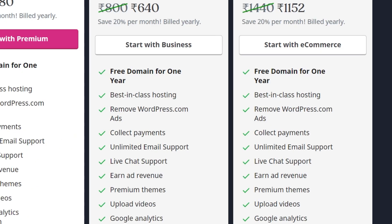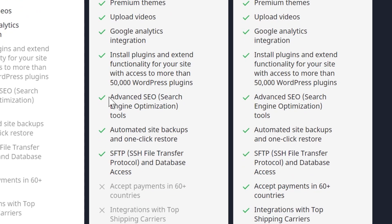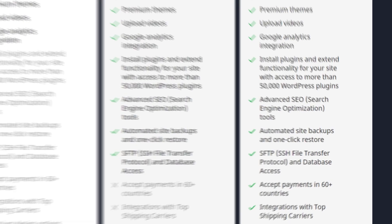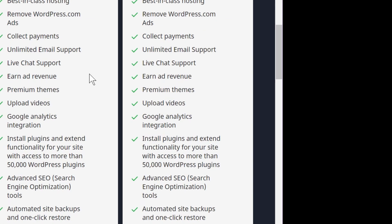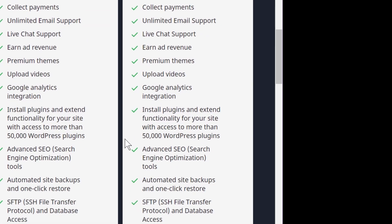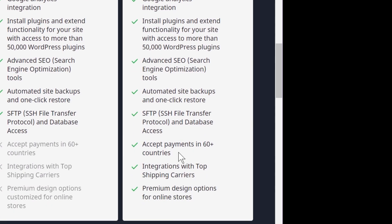The business plan, best for small businesses, is around $10 a month. It includes all features of the personal and premium plans, plus advanced SEO tools, automated site backups with one-click restore, and SSH file transfers and database access. The e-commerce plan is for selling online — it lets you accept payments in 60+ countries, integrates with top shipping carriers, and offers premium design options for online stores.